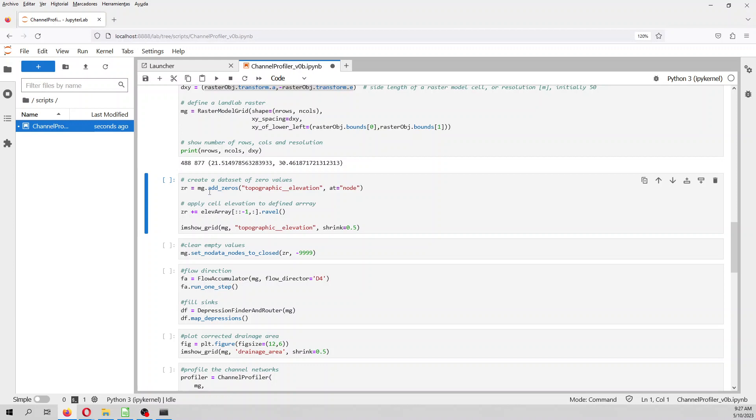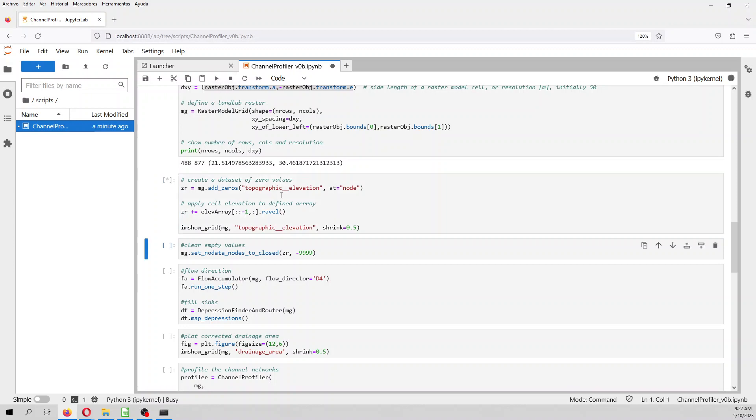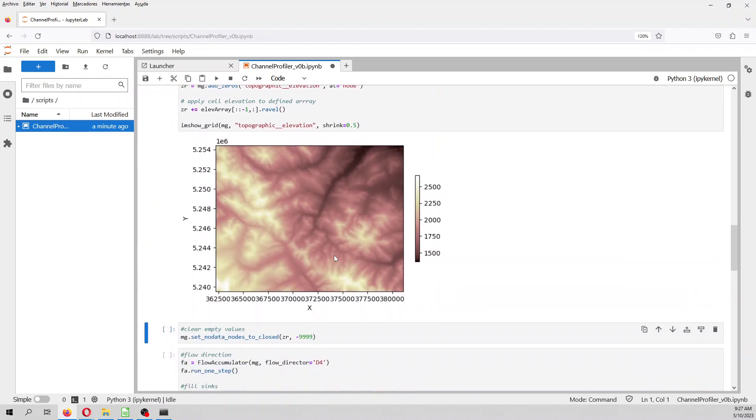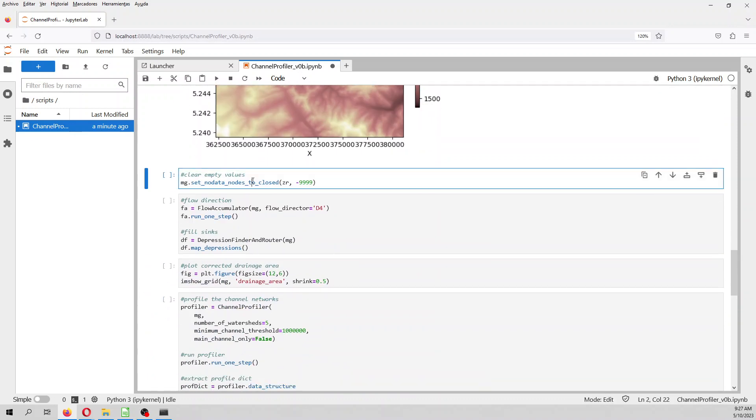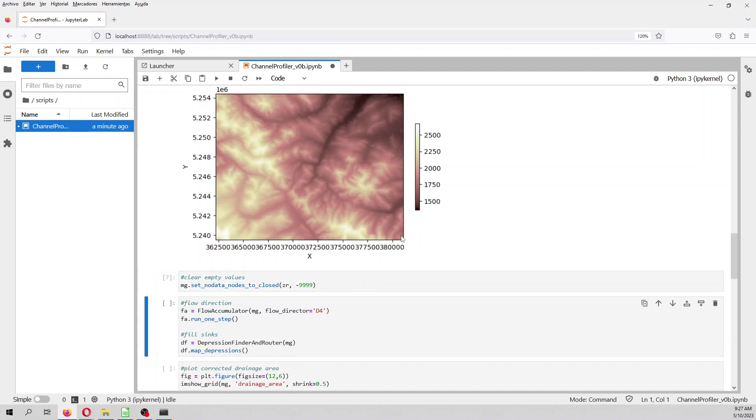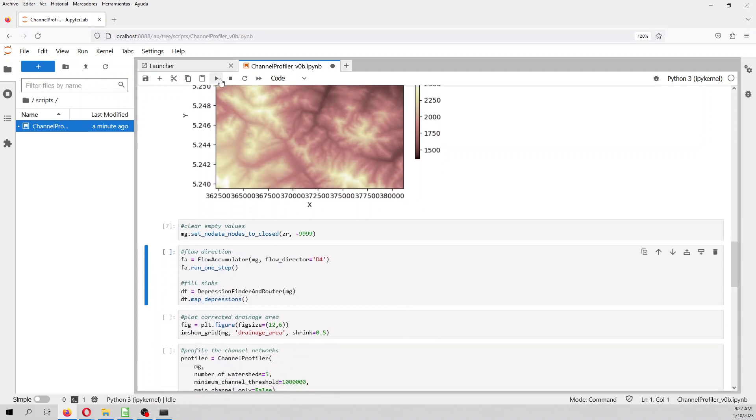Then we create a dataset of zeros, and then we apply our elevation, and then we have our final elevation. This is in Landlab as a raster model grid. In case that you have some empty values, we can define according to the empty value, you can define that as closed, so those won't be computed. And then we have a flow direction, flow accumulator, and as well a fill sync.